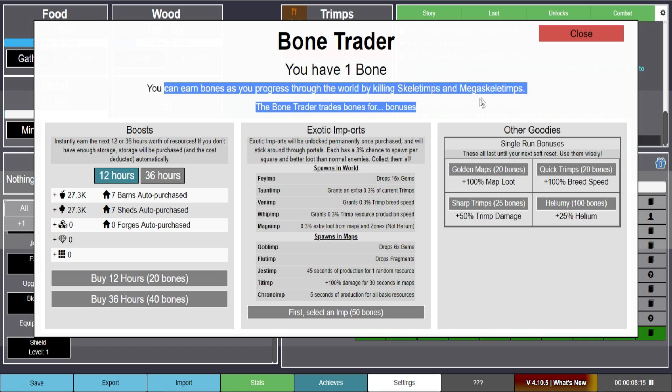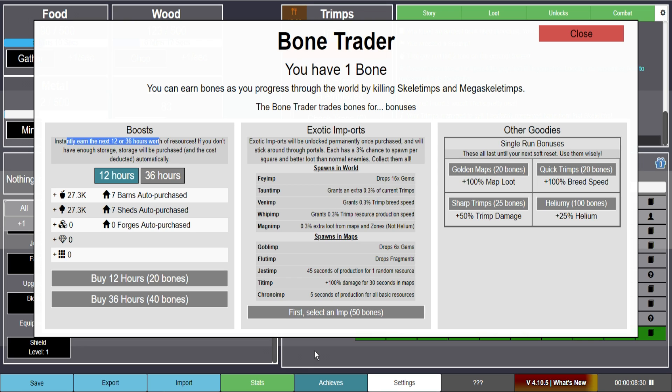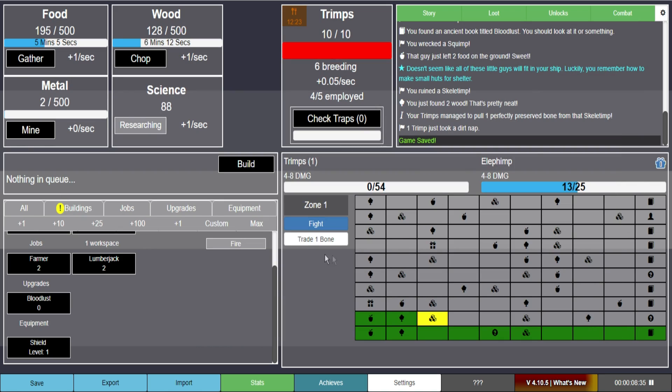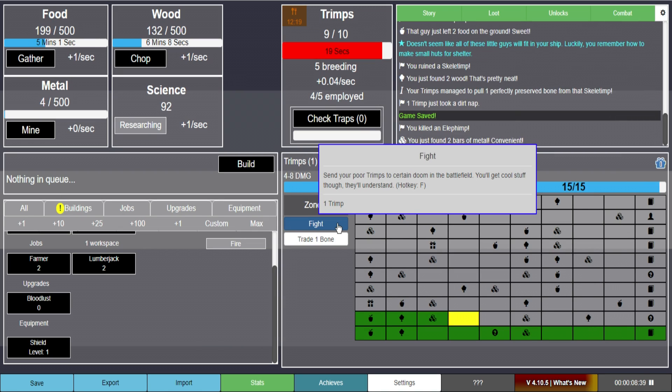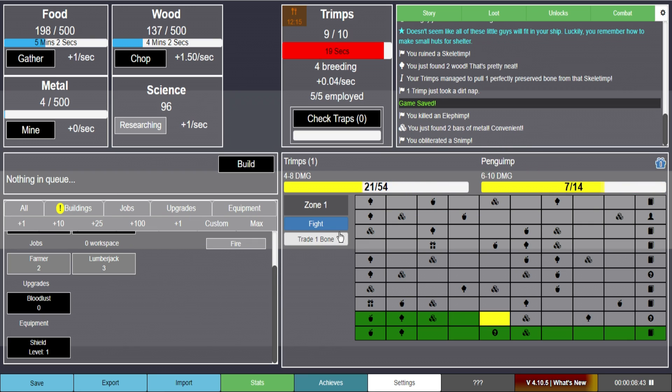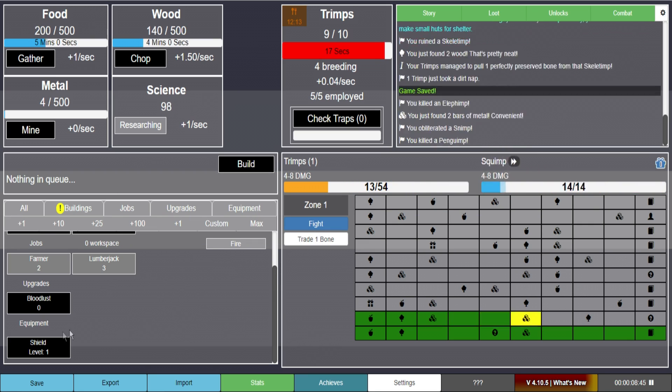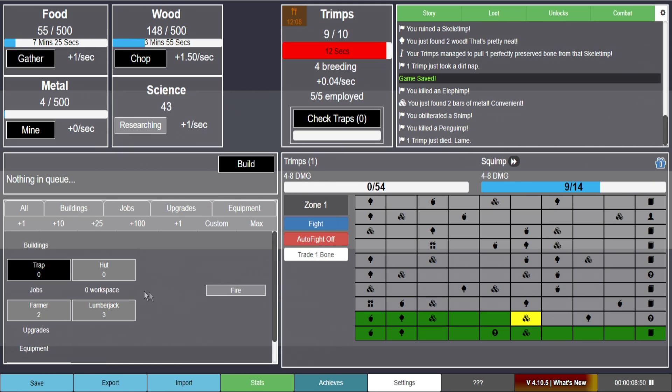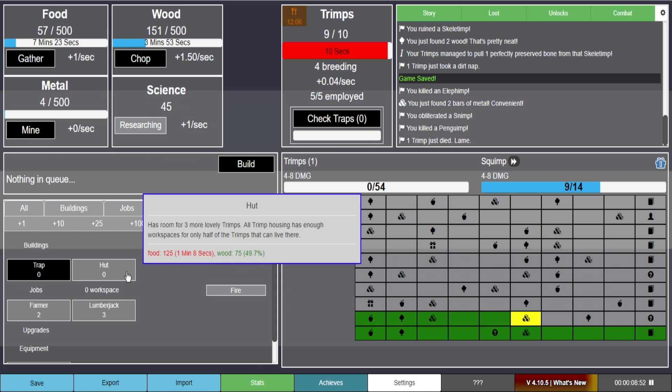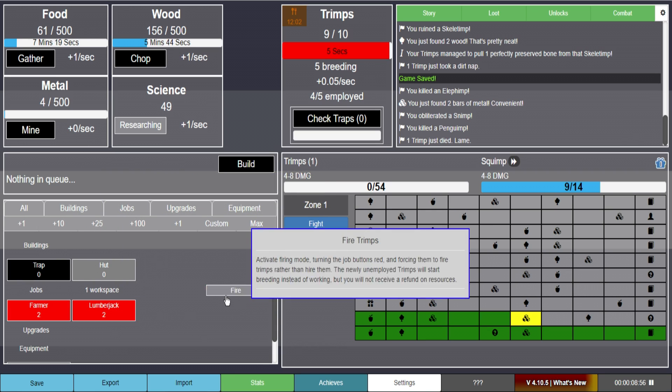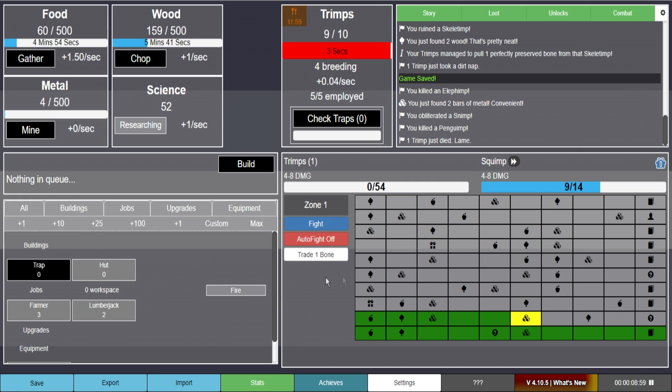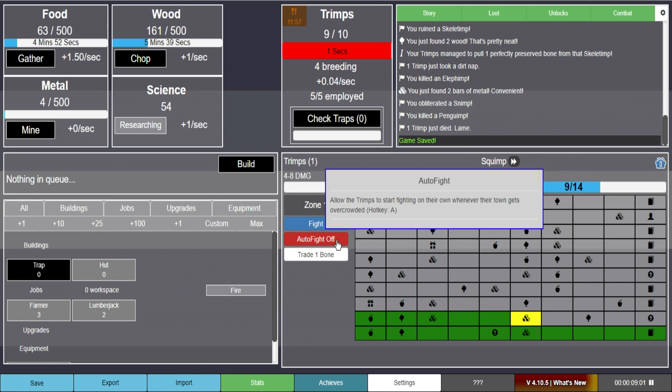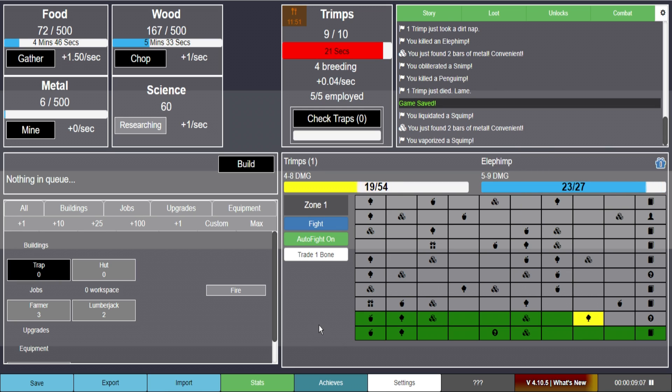You can earn bones by progressing through the world. I will have a link to this in the description by the way. For anyone who's looking to play it. I'm going to probably look through this afterward. Because it looks like you need a lot of bones. But you can get exotic imps and stuff. We'll worry about that later. We've got to get fighting. Because we have to. Can we send multiple out there? We cannot. I guess it's hire another one here. So we just have to constantly be out there. And I can't have science going at the same time. We'll research that. So that learned how to make huts. So actually now I want to fire this guy. And then hire another farmer. Because we need more of that. Auto fight off. Allow trims to start fighting on their own. Whenever the town gets overcrowded. That's exactly what I wanted.